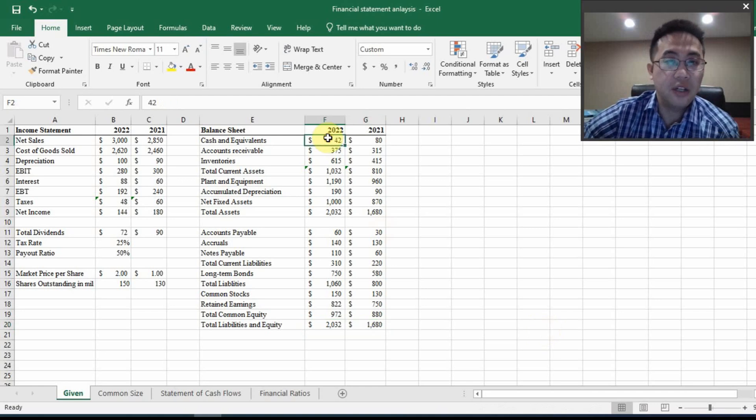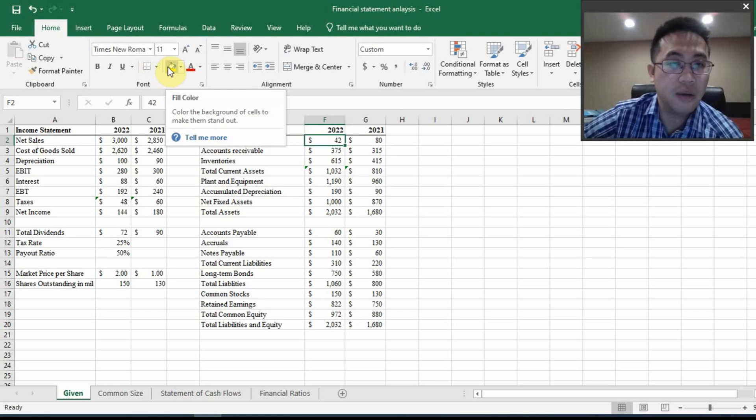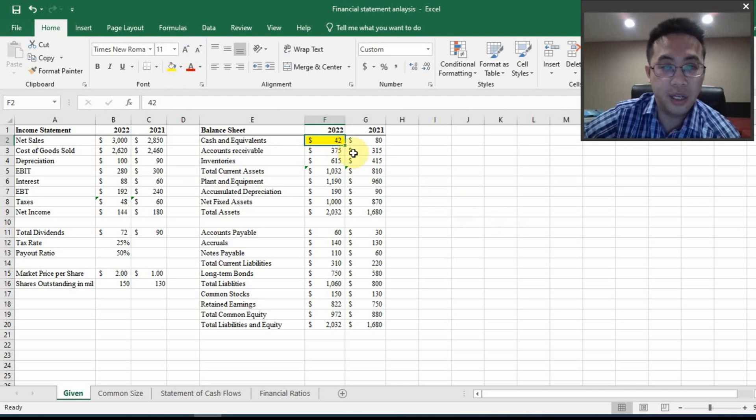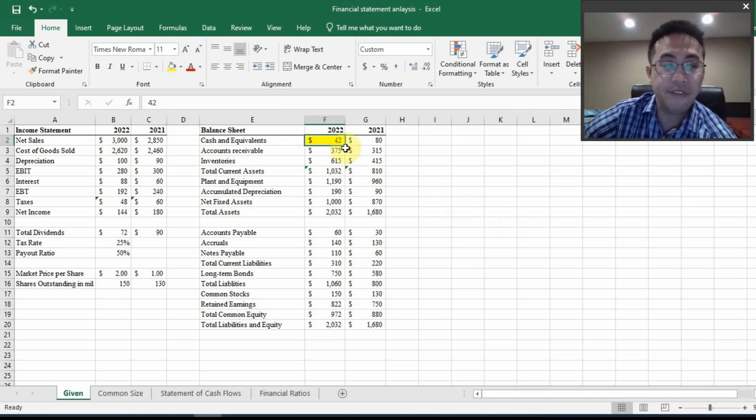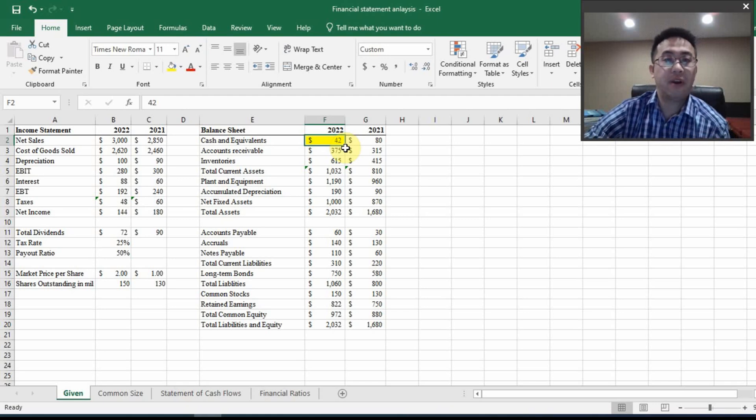And I need to mark this here. You see cash and equivalent, I will need to plug in the formula later after I finish the statement of cash flows. But for now, this is okay.